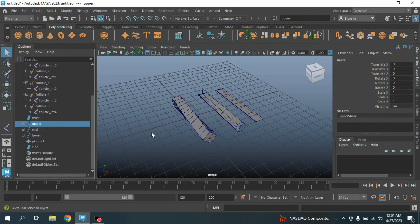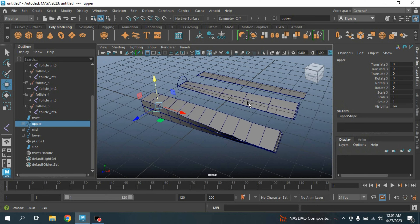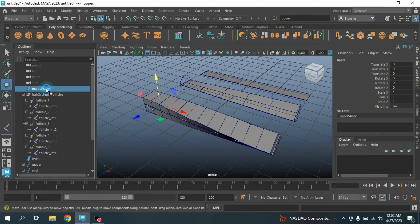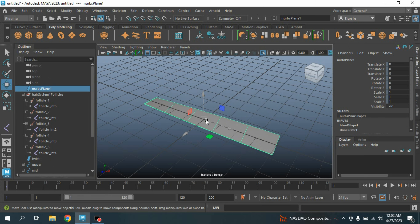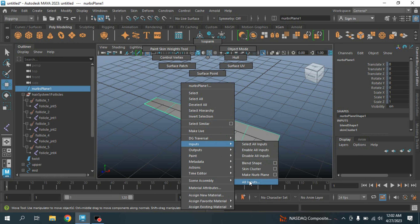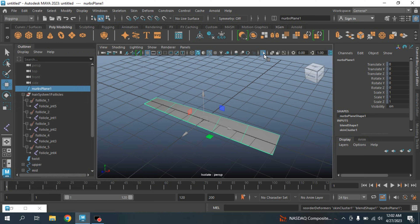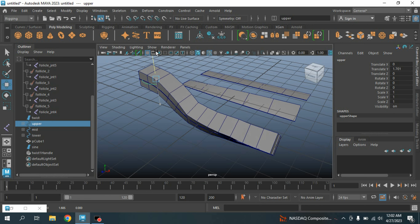Now select the Upper Controller and try to move it. The controller is not bound to NURBS Plane 1. So select NURBS Plane 1, click the Isolate Select icon, then right-click and select Input > All Inputs. Select the Blend Shape, middle-click and drag it above the Skin Cluster to reorder it. Unhide all. Now select the Upper Controller and try to move — this time it is working.